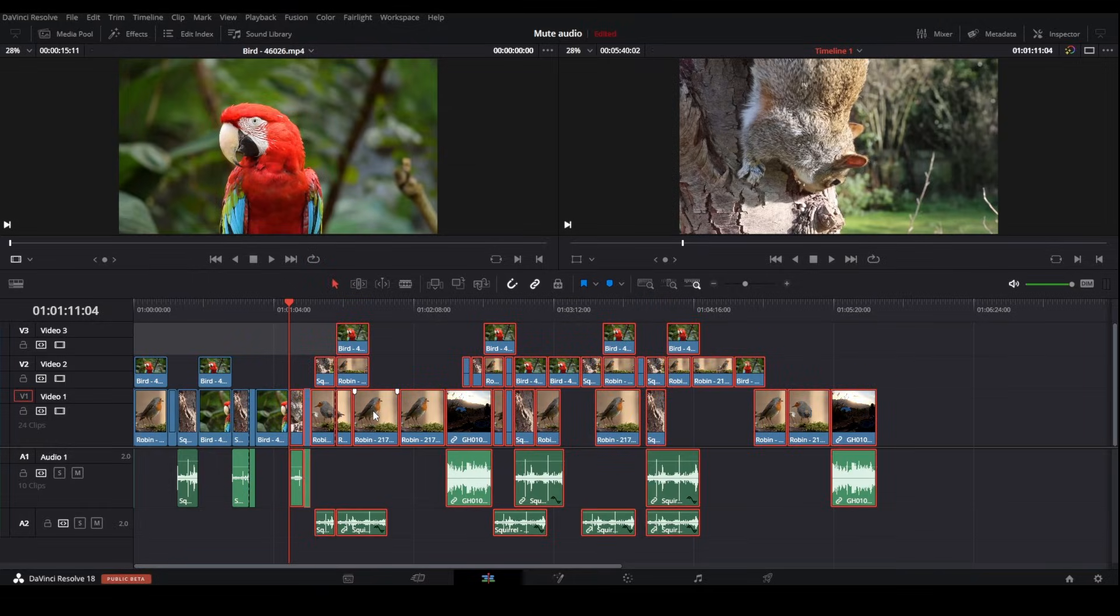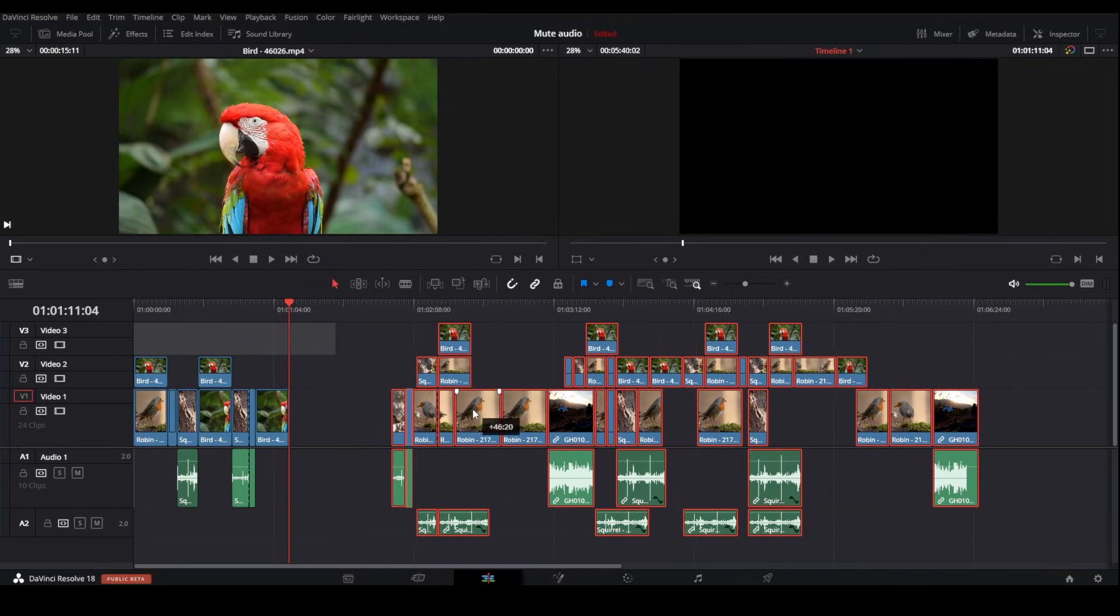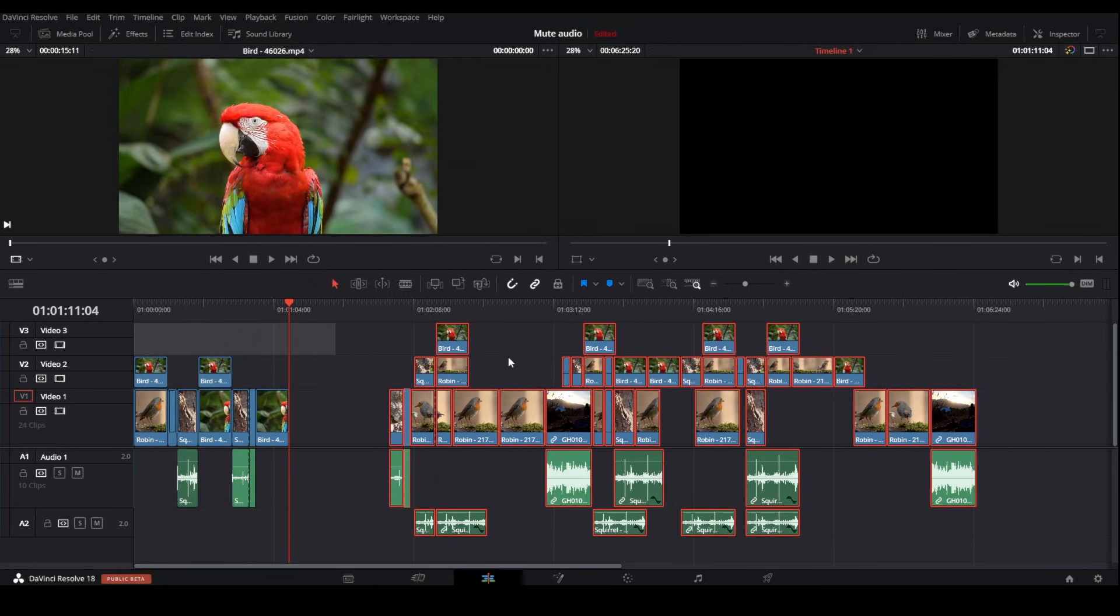If you want to learn more ways of moving clips in DaVinci Resolve, check out this playlist where I've gathered all the ways to move clips.